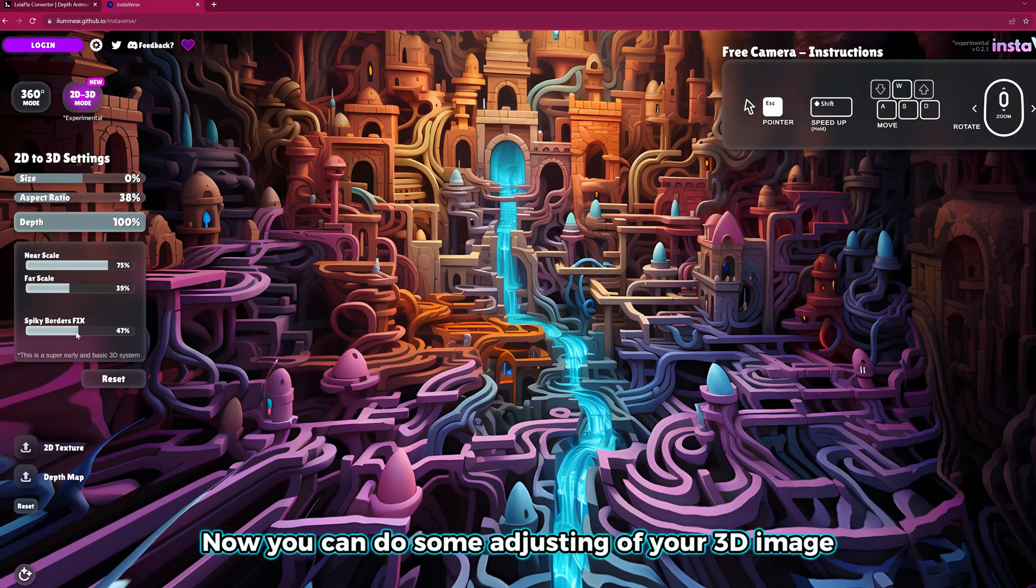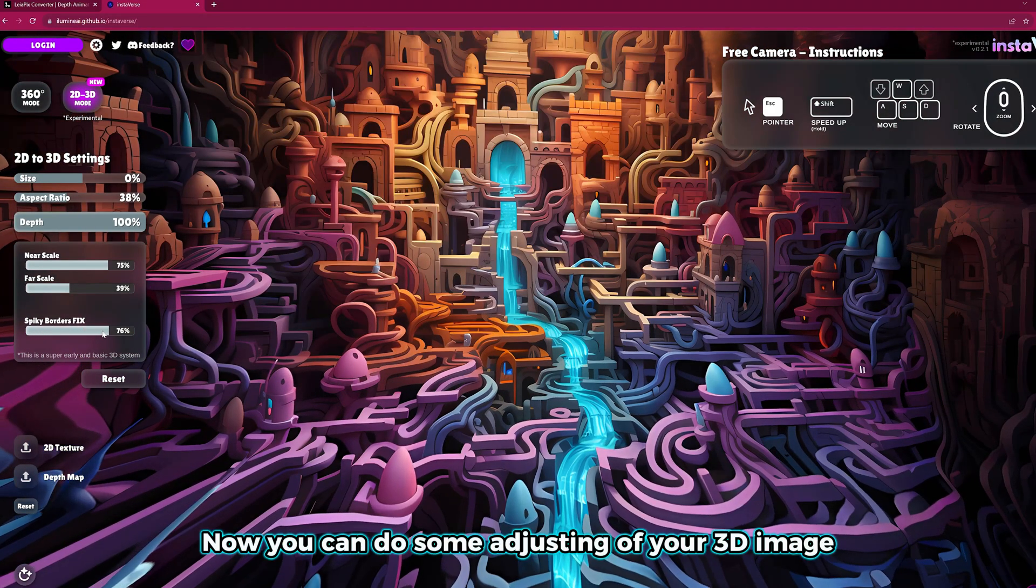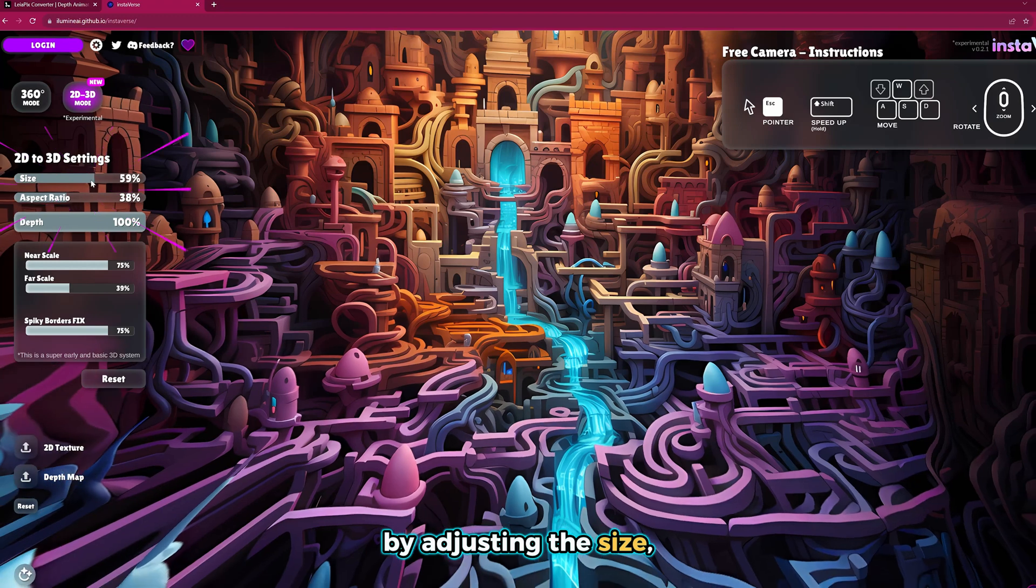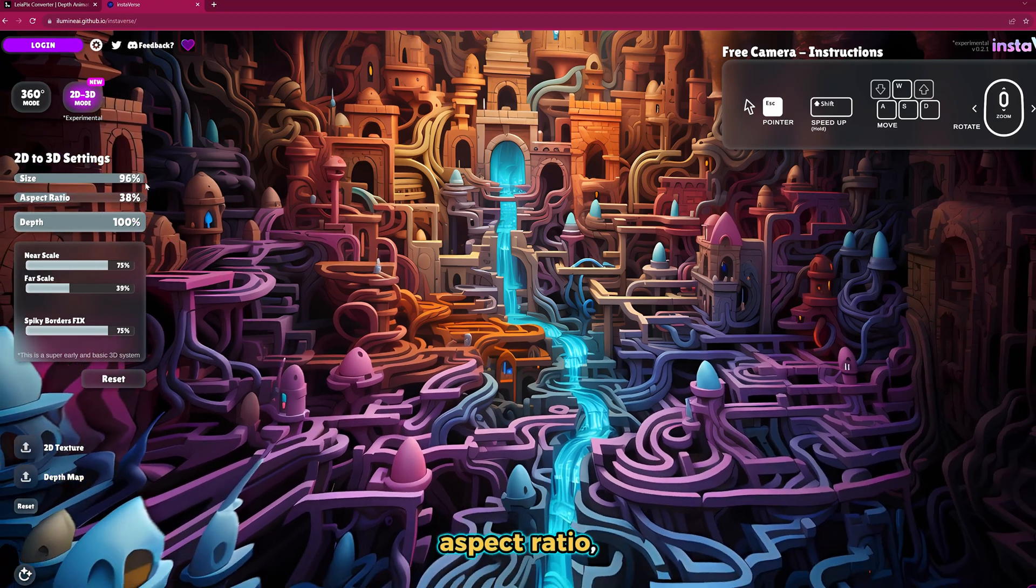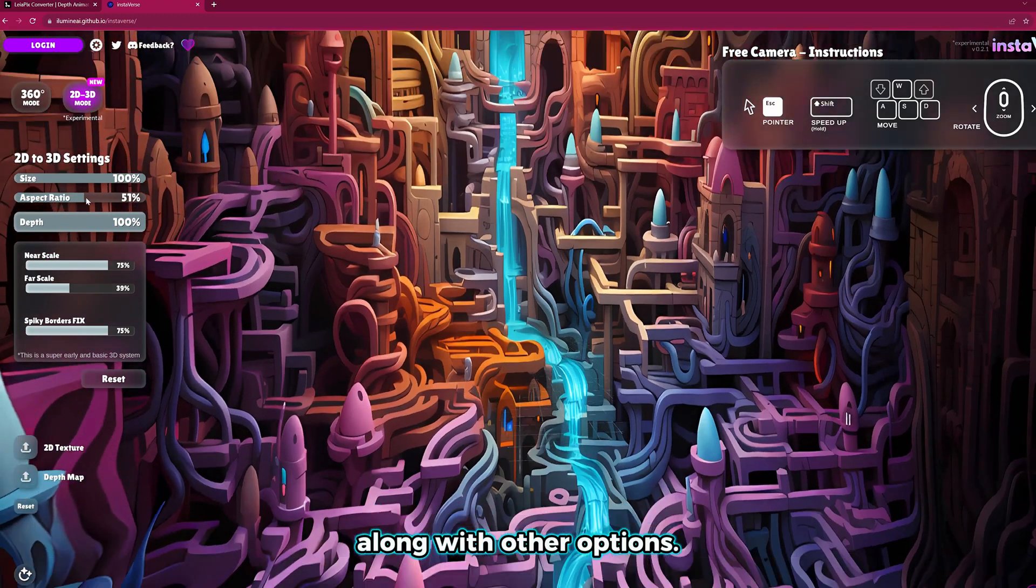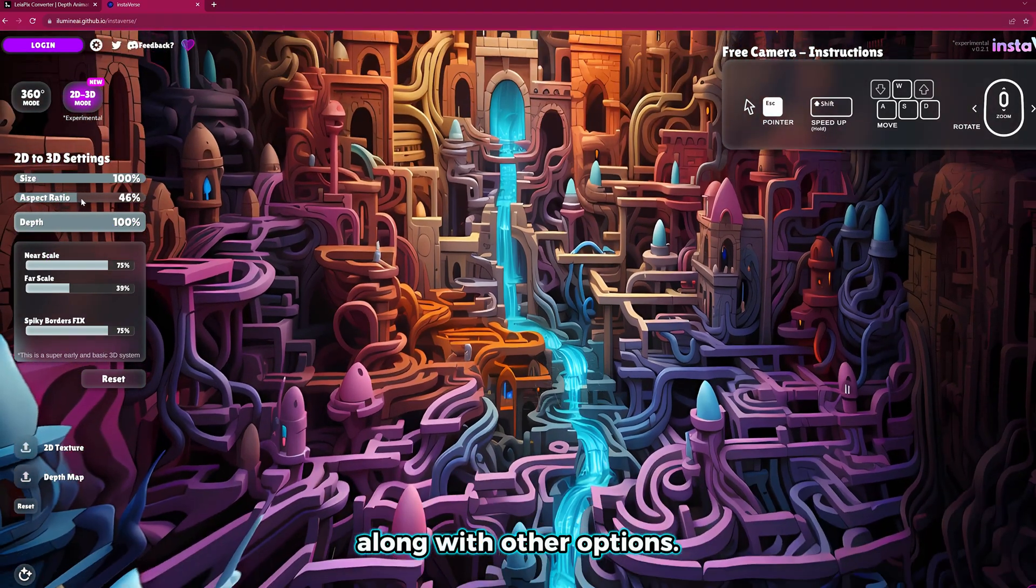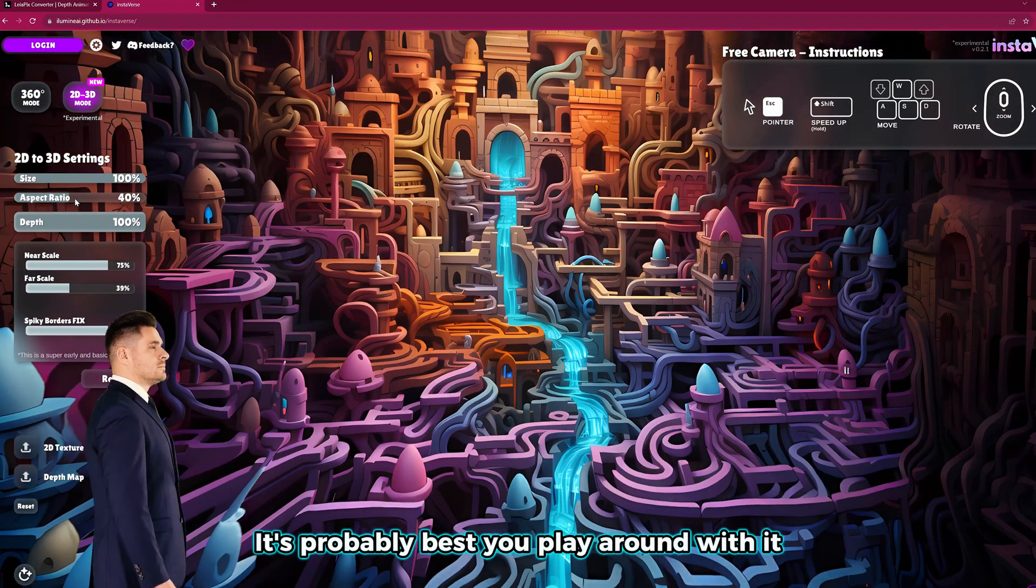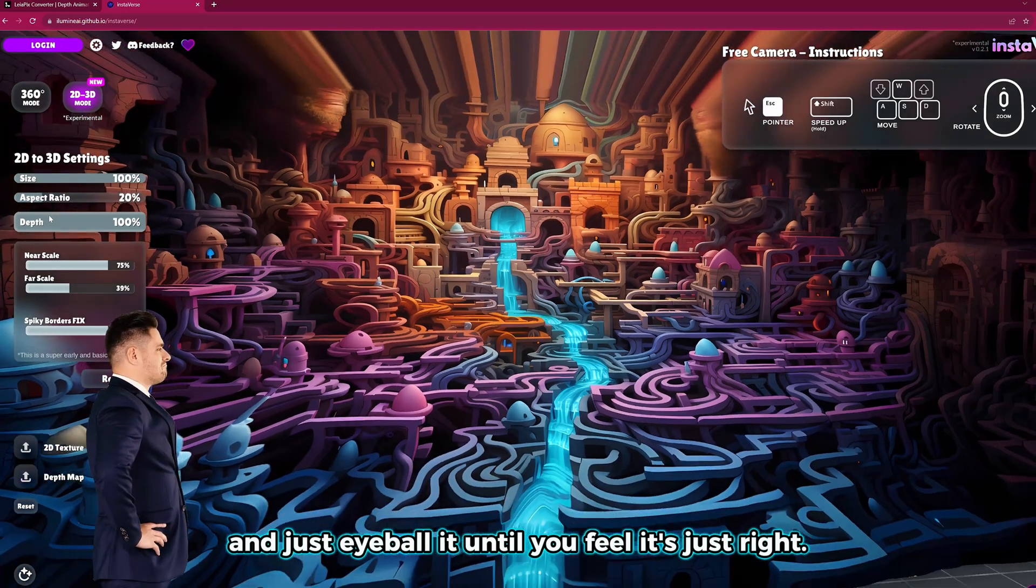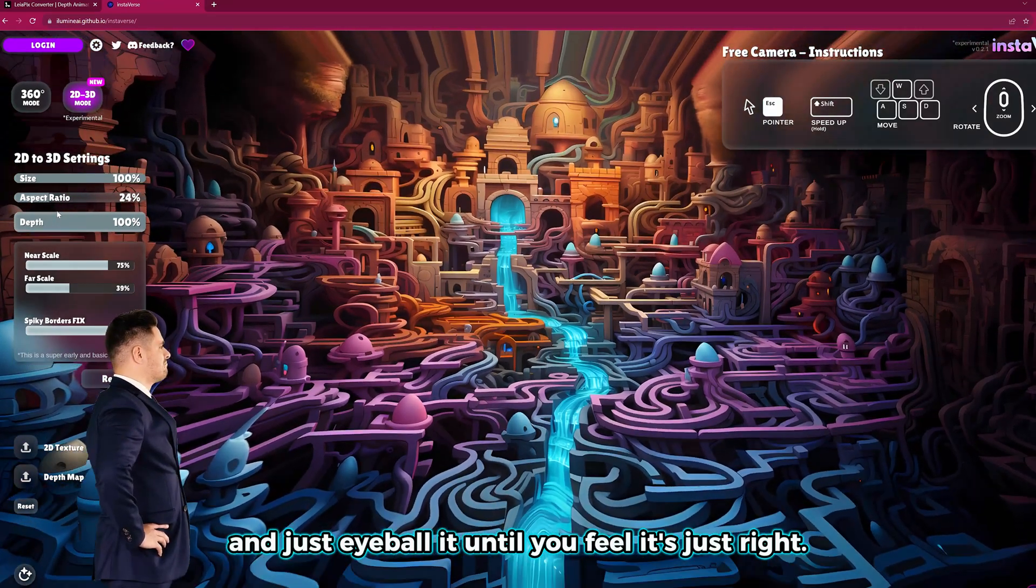Now you can do some adjusting of your 3D image by adjusting the size, aspect ratio, and depth of your image along with other options. It's probably best you play around with it and just eyeball it until you feel it's just right.